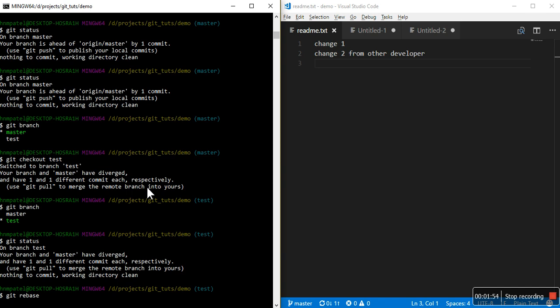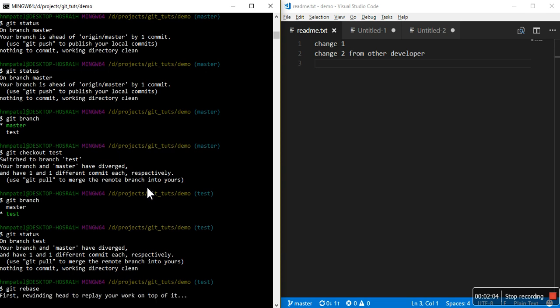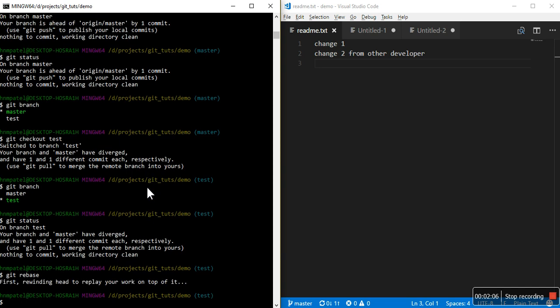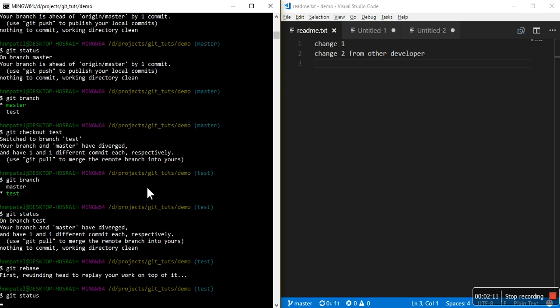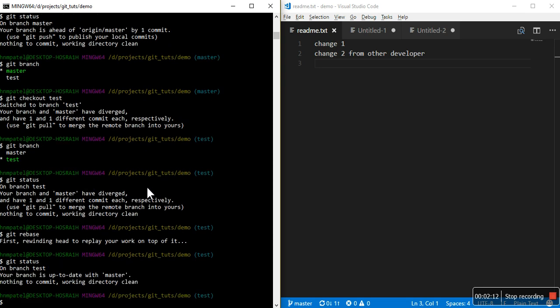You have some committed or some fetch. Now what you can do is just rebase, so it will rewrite the history and make smooth all the commits. Rewinding head to replace your work on top of it. Now if you see git status command there will not be anything, your branch is up to date with master.